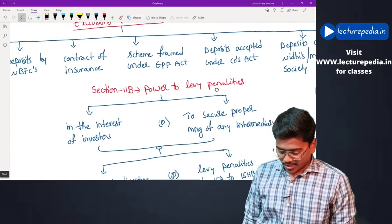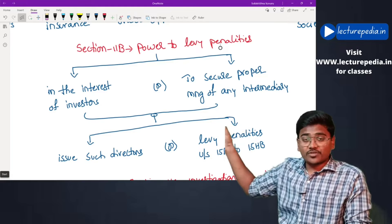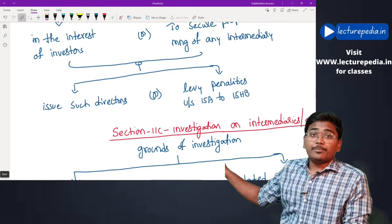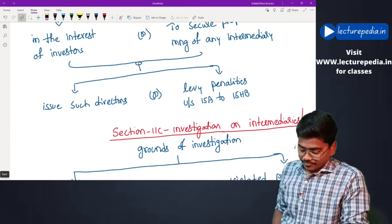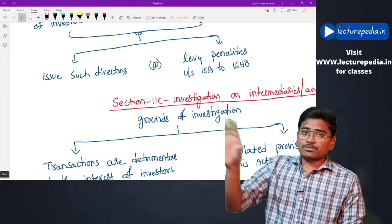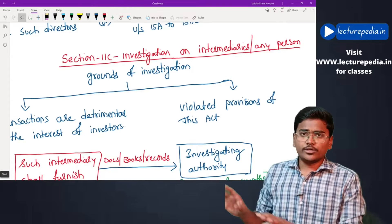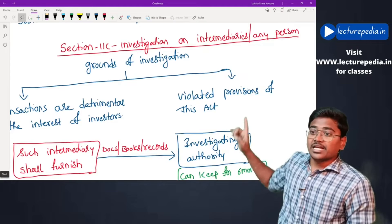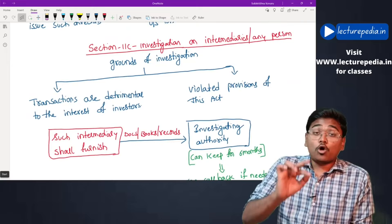Power to levy penalties: SEBI can, in the interest of investors or to secure proper management of any financial intermediary, issue directions or levy penalties under Sections 15A to 15HB. These penalties are important for examination purposes. Section 11C — Investigation: SEBI can initiate investigation on financial intermediaries on two grounds: if transactions are detrimental to the interest of investors, or if any financial intermediary has violated provisions of this act.